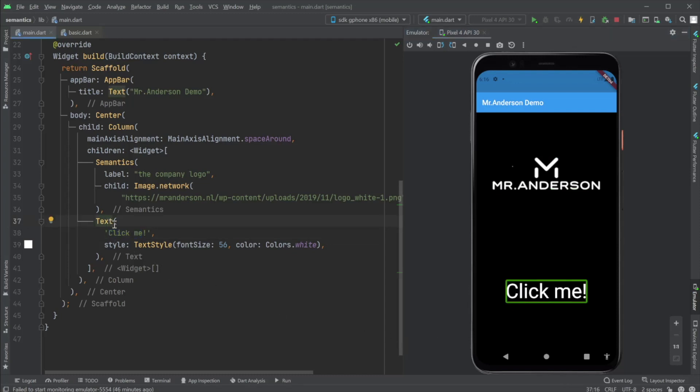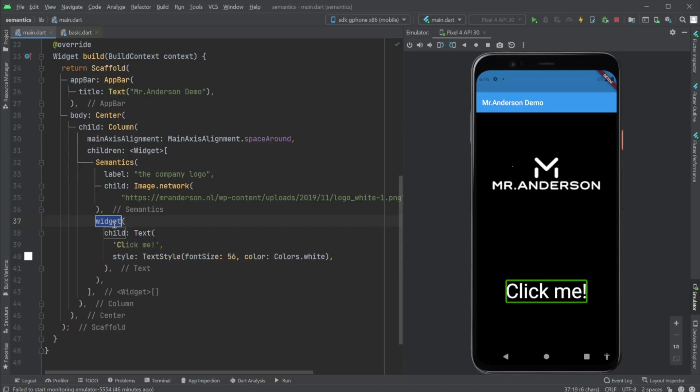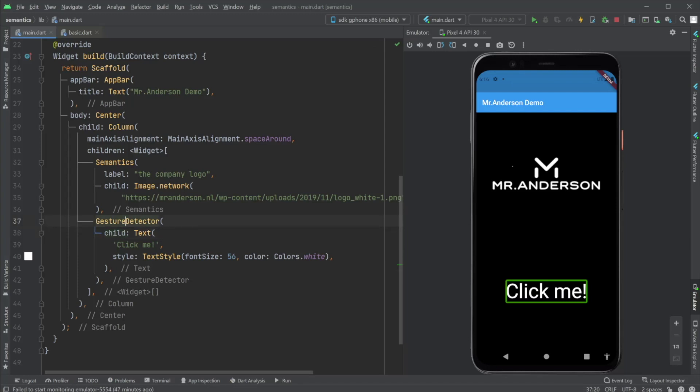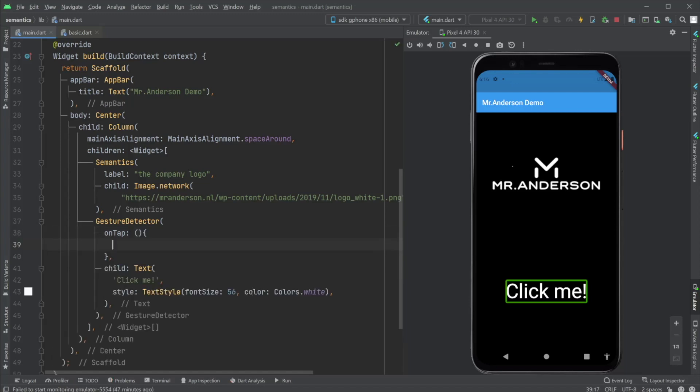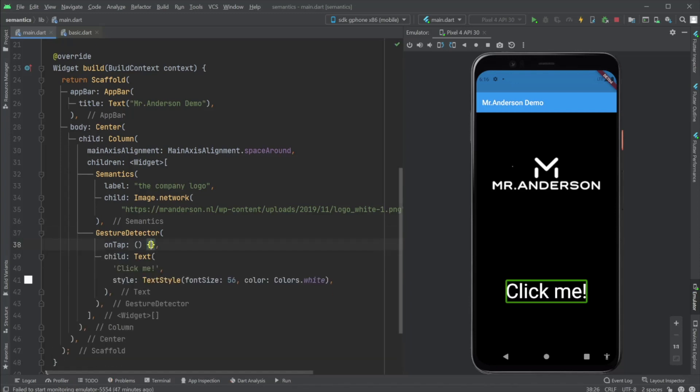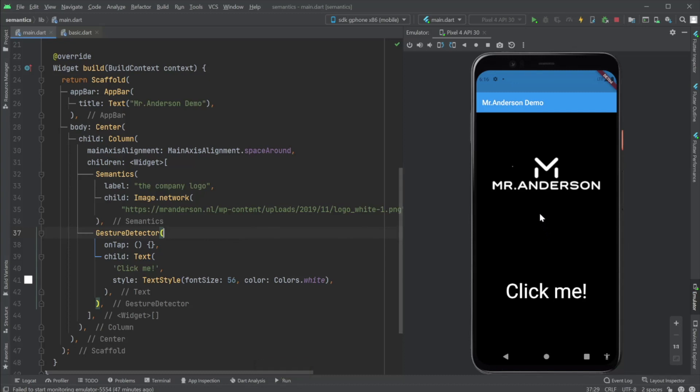But what if we wrap this up with a gesture detector and make this more like a button, right? We need to provide an onTap. Let's keep it empty for now. That's okay. Hot reload. And let's hear. Click me. Double tap to activate. Okay, that's something already. Double tap to activate. That's very cool.